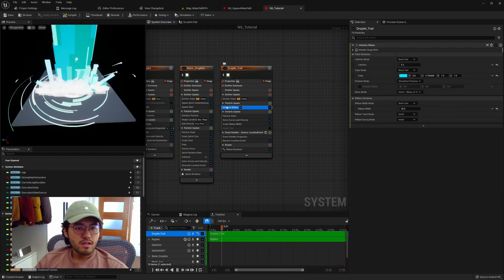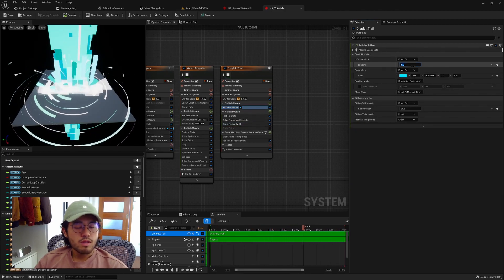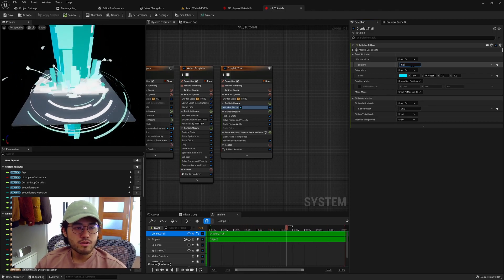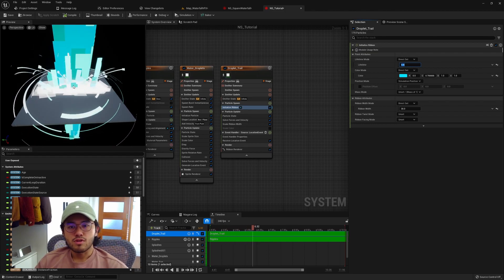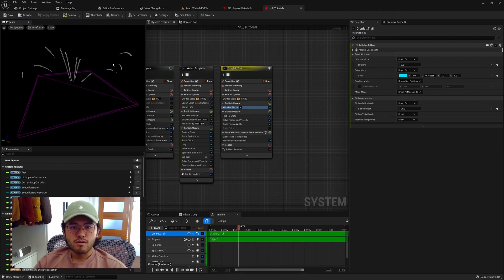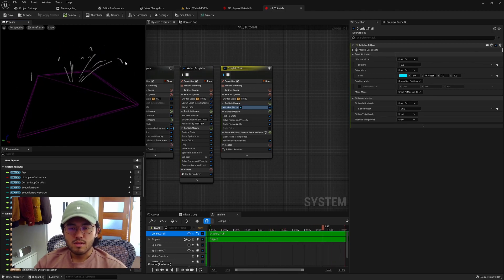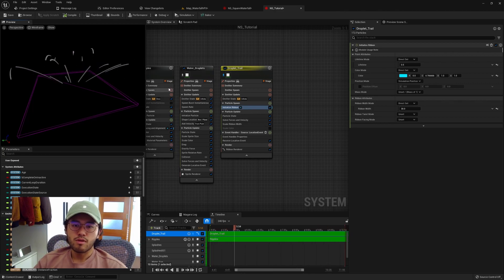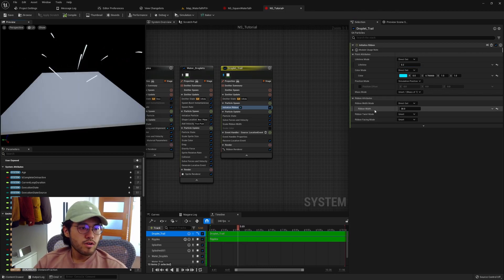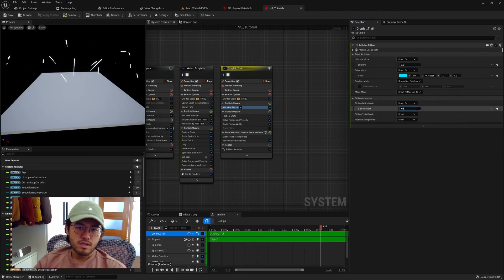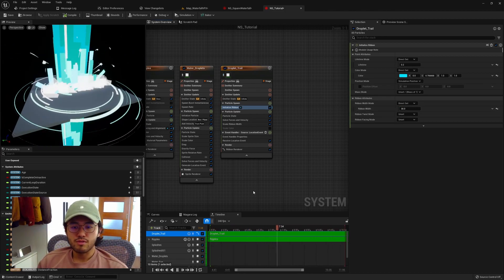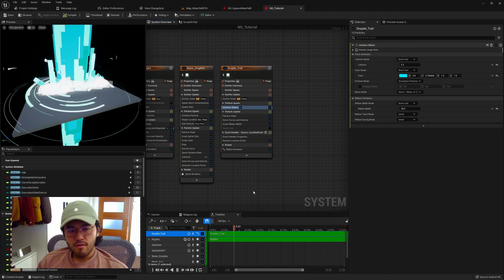Inside the initial ribbon module, you can use a lifetime to control the length of the trail. If I set it to 0.5, you can see the trails drag longer — turning on wireframe, each particle lives longer so the ribbons connect and create a longer trail. If we set it to 0.2 we get shorter trails. We can also control the width — it's at 60 now, so we can see the trails become thicker. And that's how you attach a trail to a particle. It's a bit complicated if you're learning about this for the first time, but it's really handy for interaction between emitters.